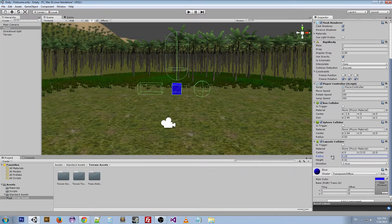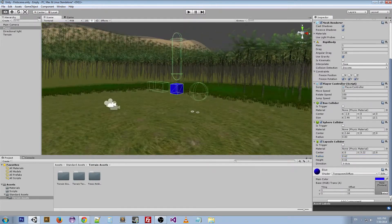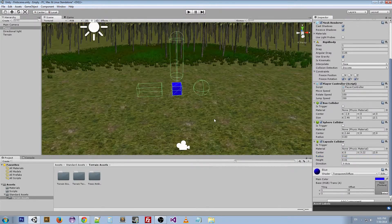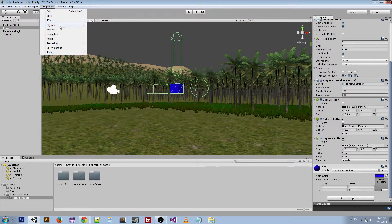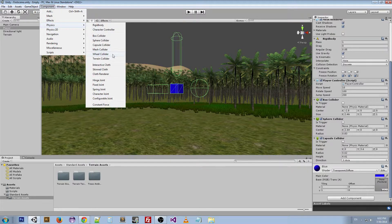You can change the size of the capsule, and this Capsule Collider is usually what's used for the player collider. If we go to our component you can see there's a Wheel Collider.